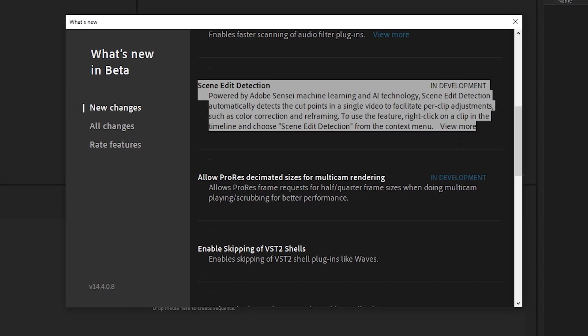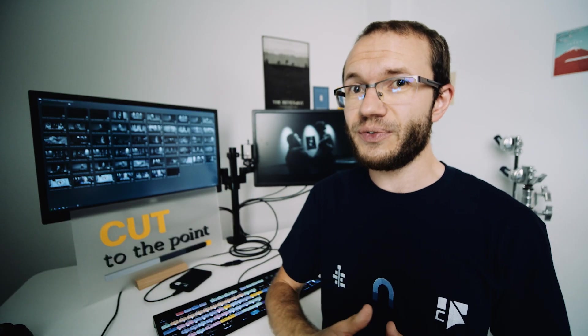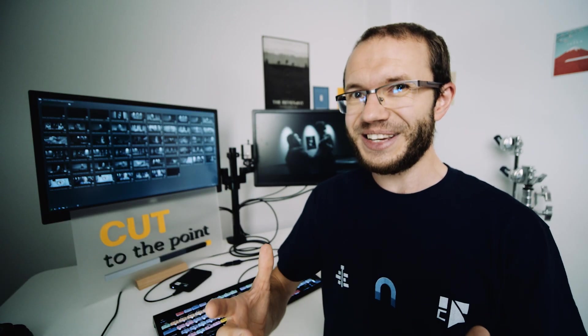I've always used DaVinci to automatically detect cuts for a rendered video. But Premiere Pro introduces that feature as well, so the question is, how does it compare to Resolve?